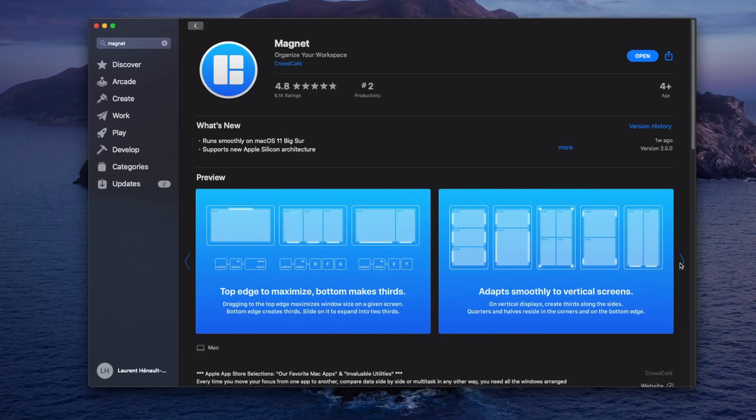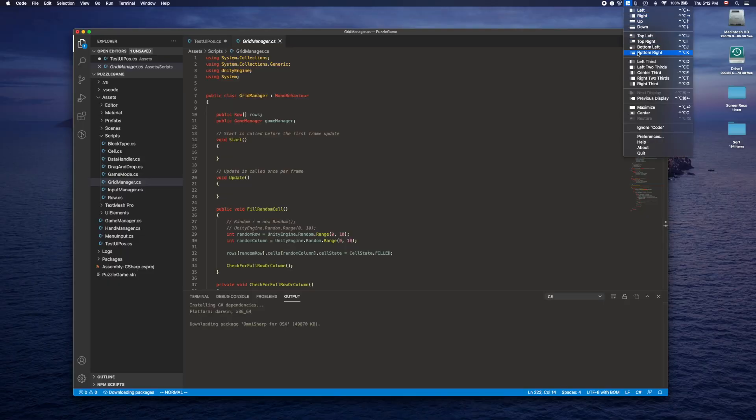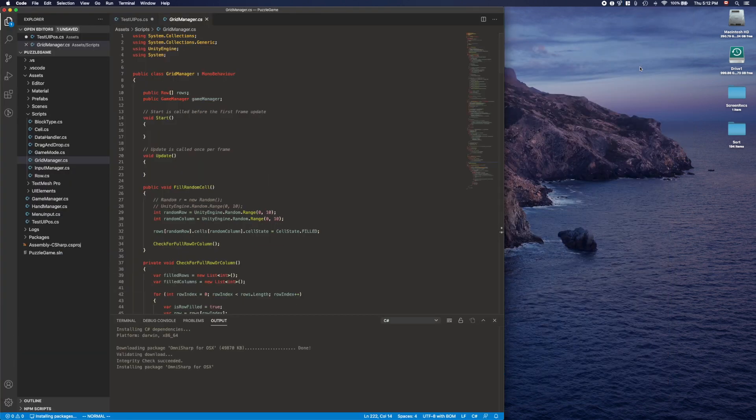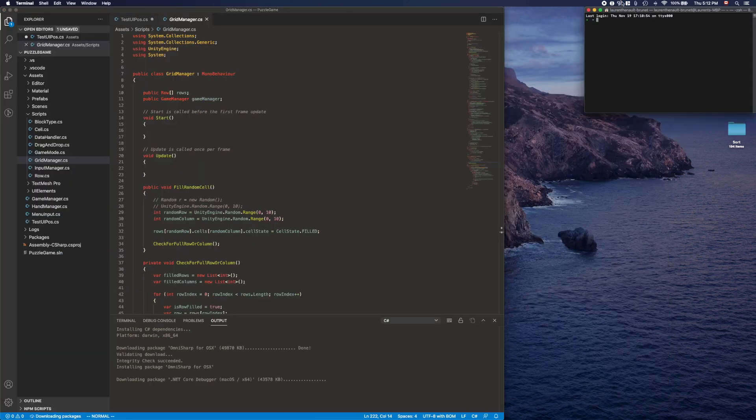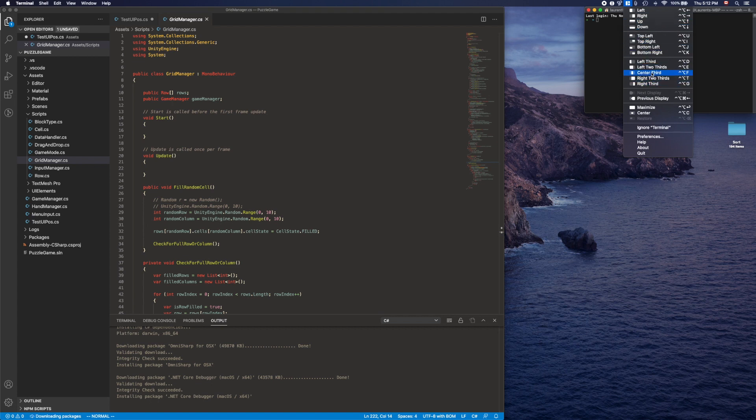It offers a great range of variations on how you can position your windows and how you can keybind everything to make it really simple and easy to use. For example, when I'm working with Xcode and coding something that works with a server I need to monitor, just having the ability to quickly use a keybind to have Xcode take two-thirds of the screen and then a terminal take the other third so I can monitor the server is something I can't imagine living without anymore.